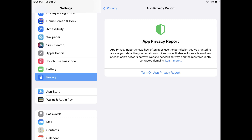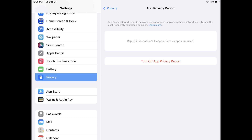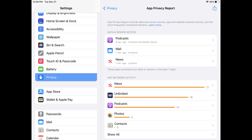Step 4: Tap Turn on App Privacy Report. The App Privacy Report will now be enabled, and information for the report will be collected in the background going forward.